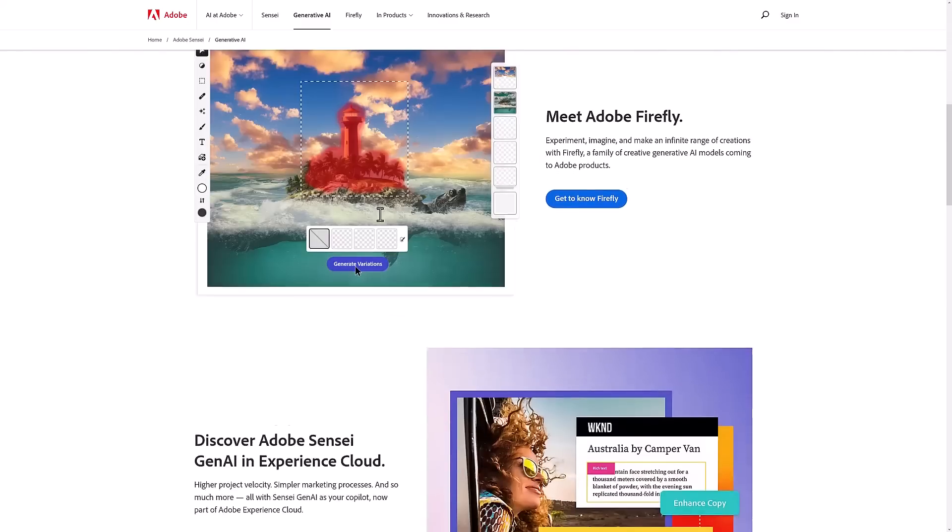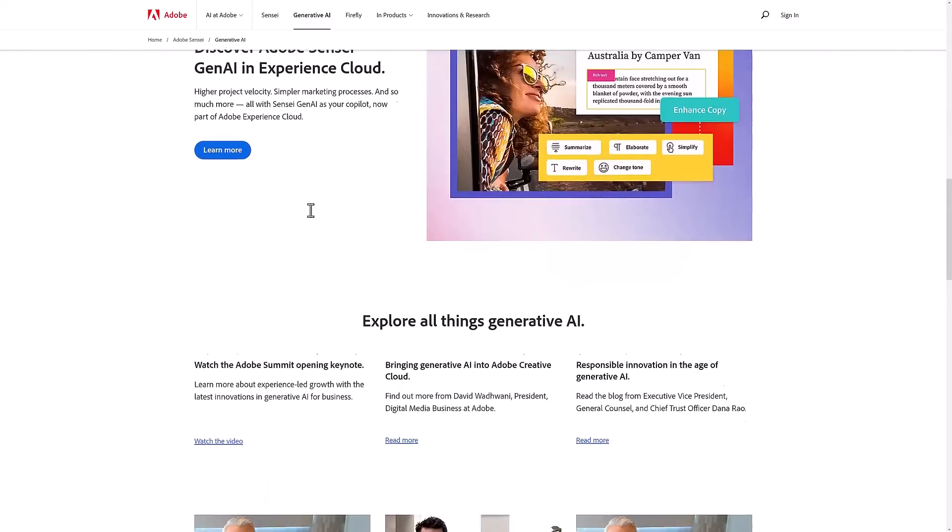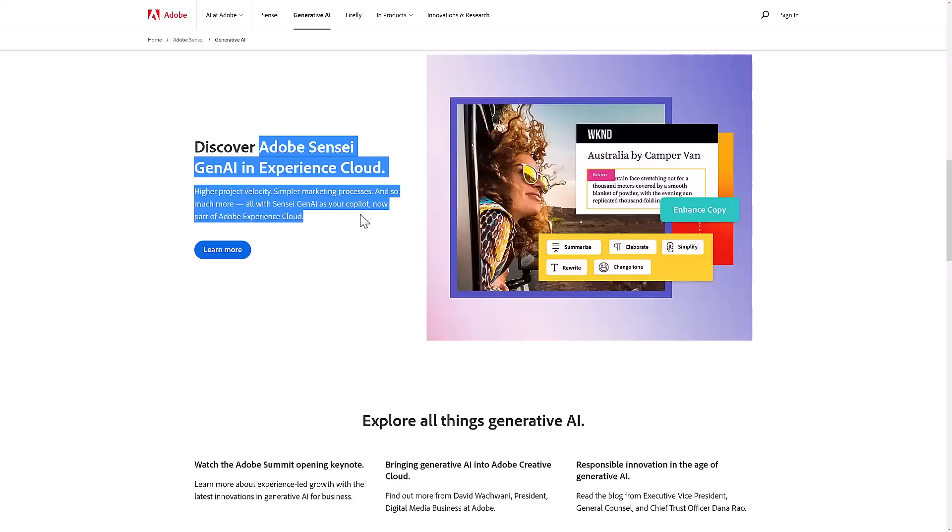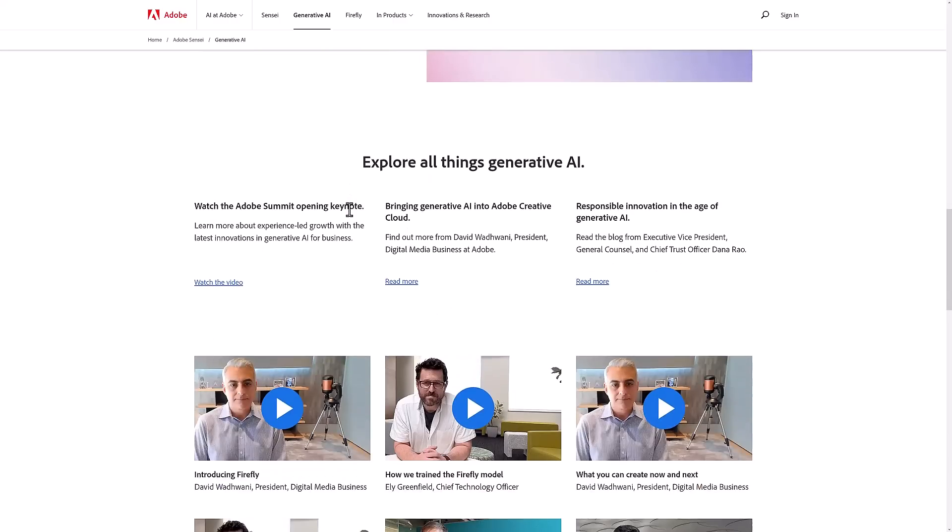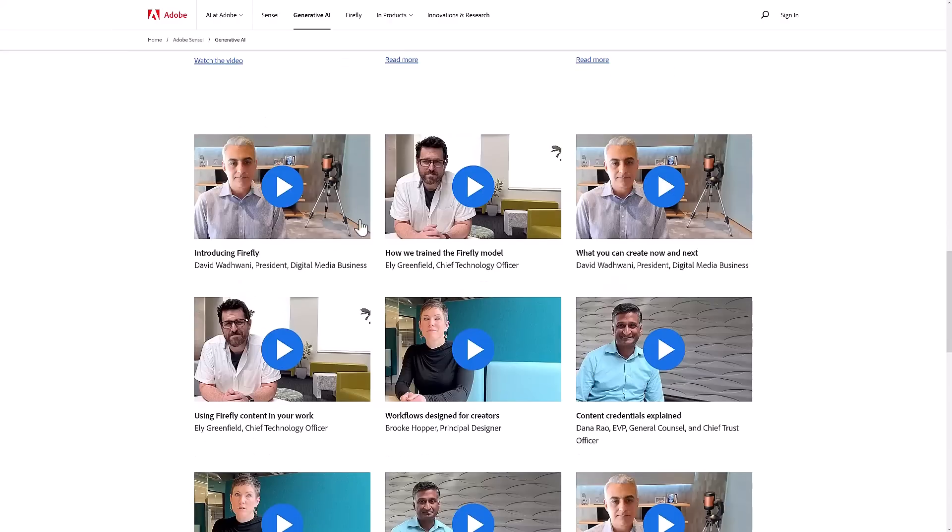This is kind of a repeat of what we saw earlier on. Some of this is Adobe Sense Gen AI. It seems to be the most traditional-ish version of what we've seen here. Here you can see a lot of breakdowns of how they train their model.